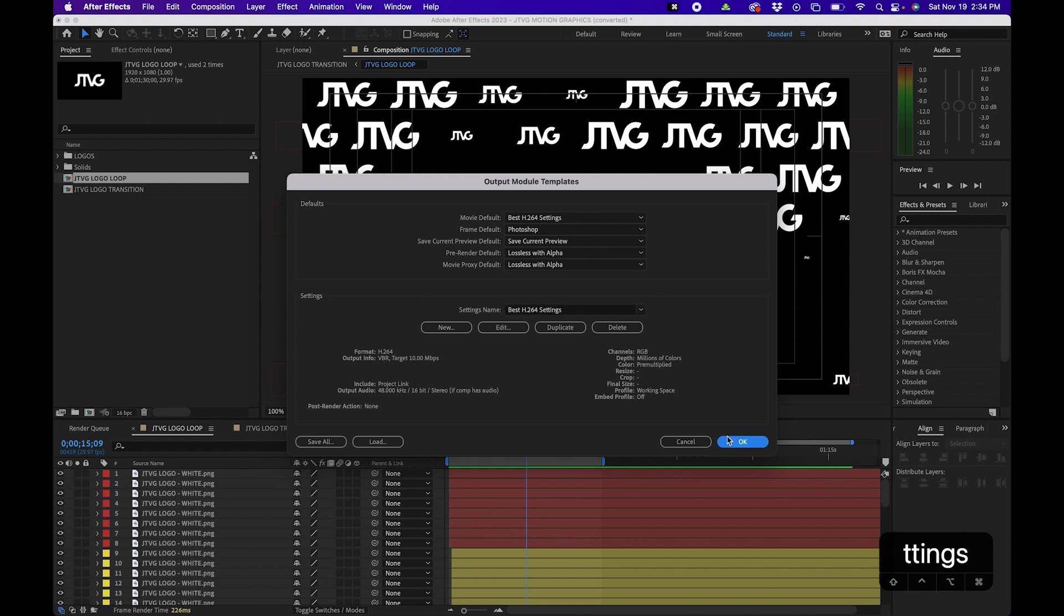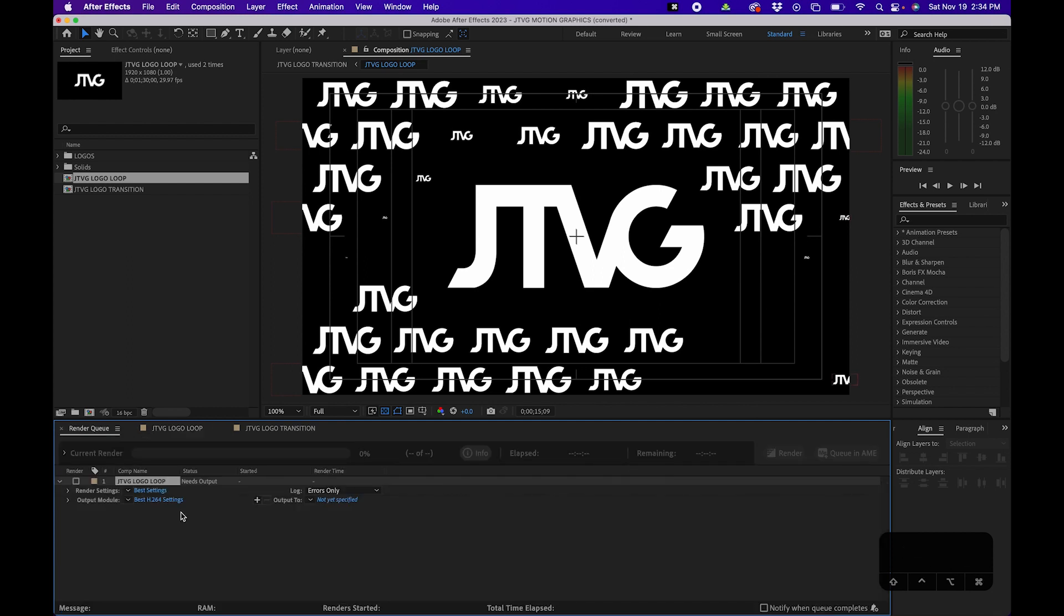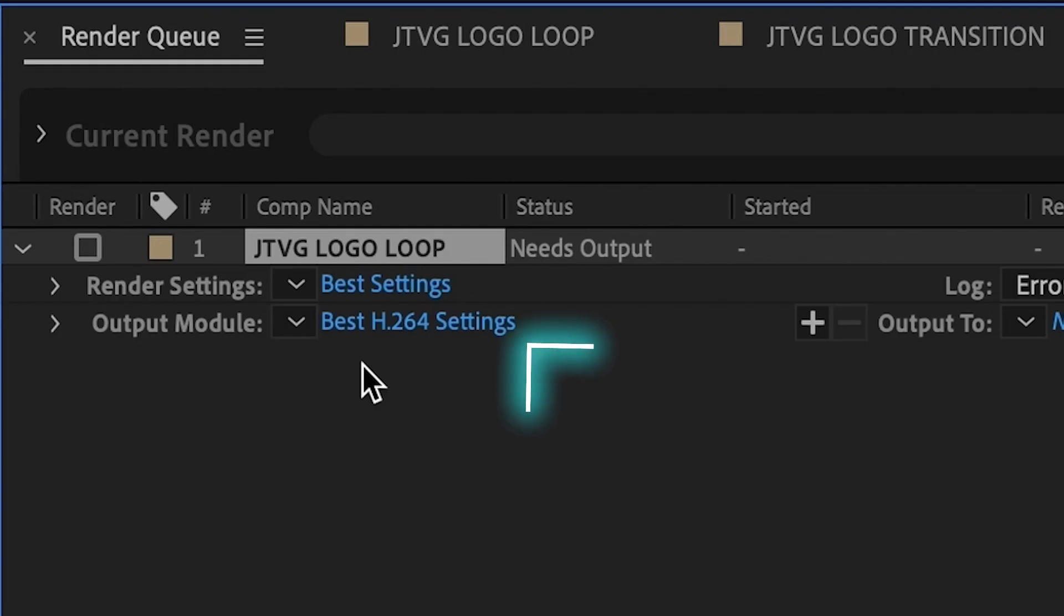And now when we click OK and we add it to the render queue, you'll notice that down there is automatically set to H.264.